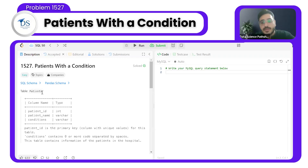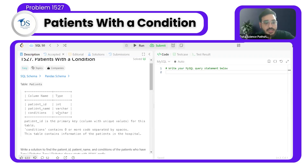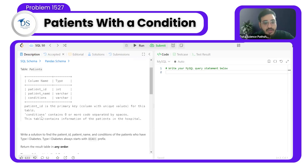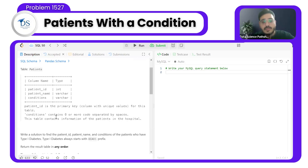In this problem, we have a table of patients. The patient ID is the primary key. We have patient name and condition as columns. The condition contains zero or more codes separated by spaces. This table contains information of the patients in the hospital.